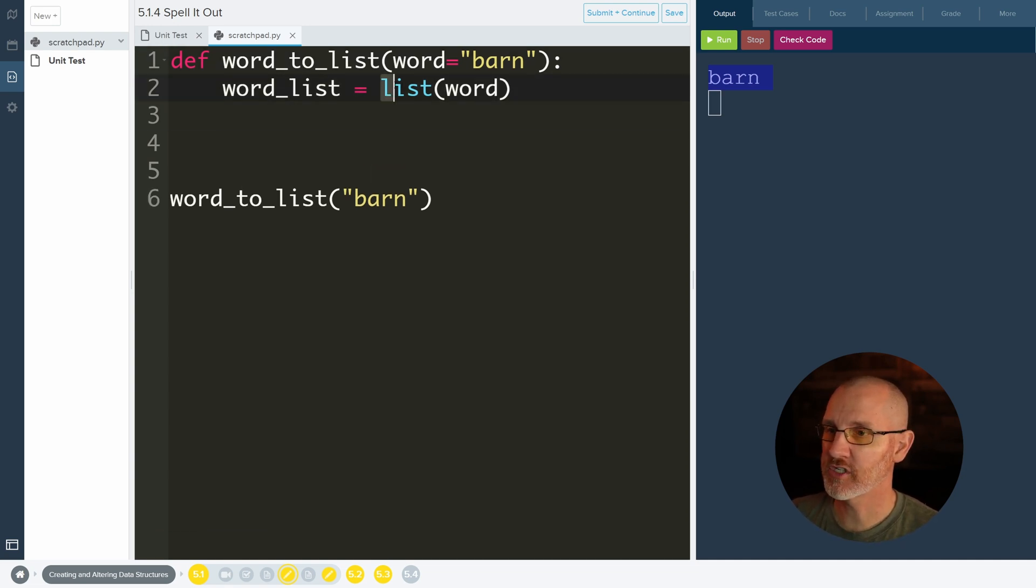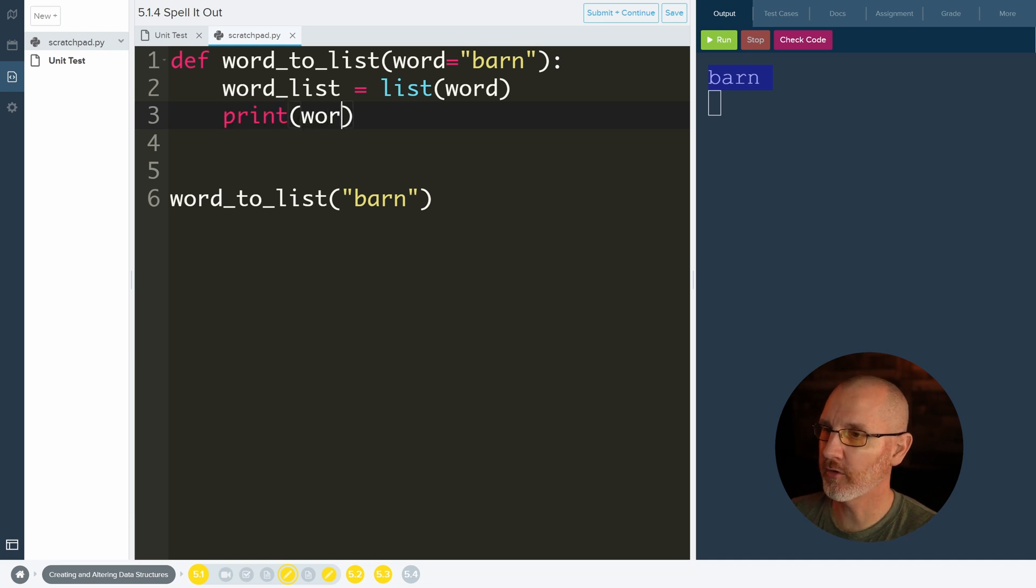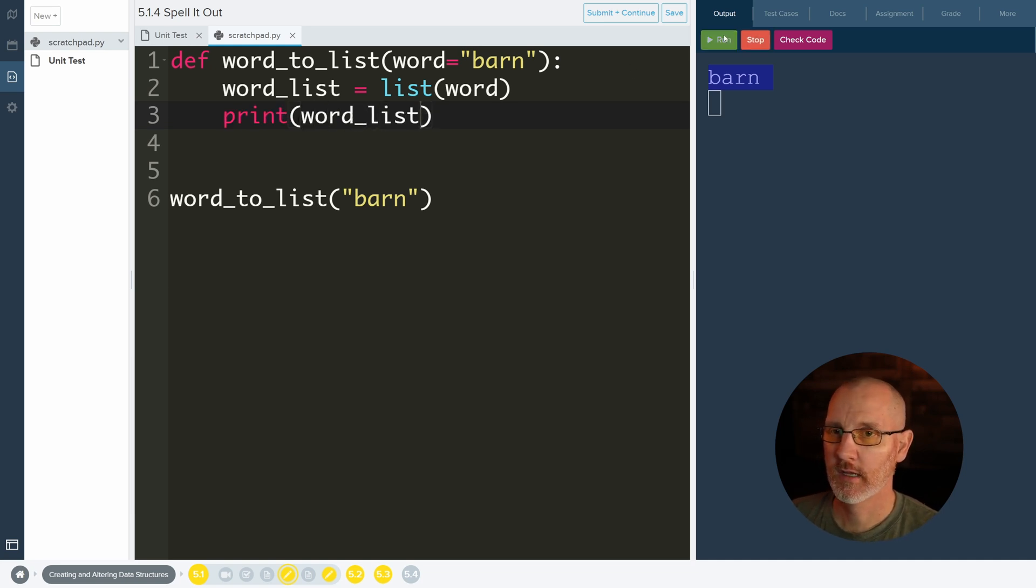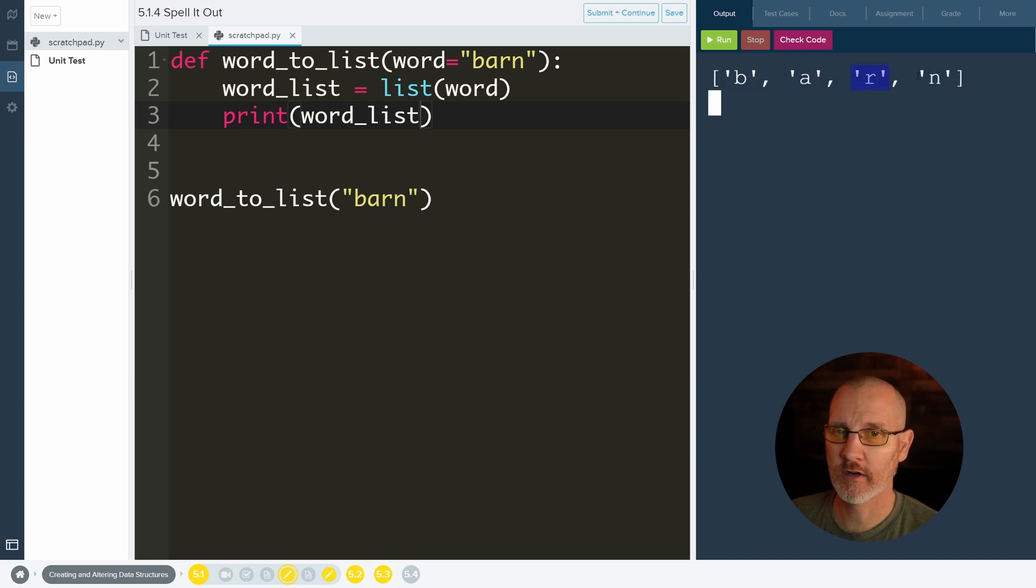All nicey nice but our job was to convert it to a list. So that's why we have this function. This function is supposed to turn the word into a list and then store it inside of word list. So let's go ahead and print word list. Let's see what happens. And there we go. We have barn. So B is the first element, second, third, and fourth element.